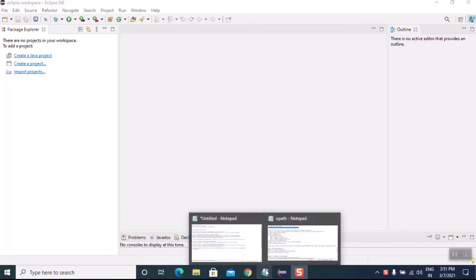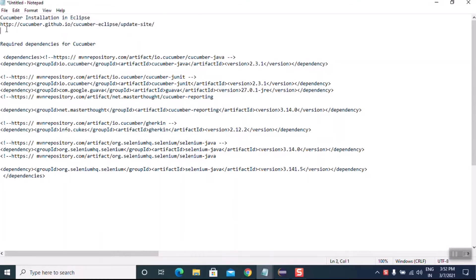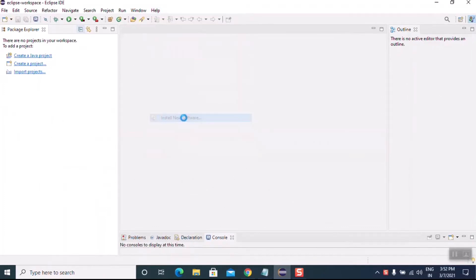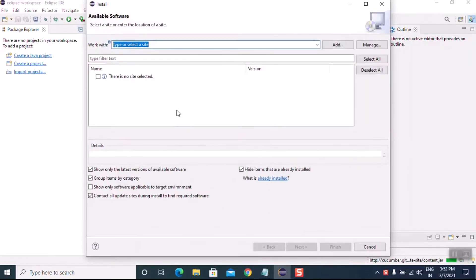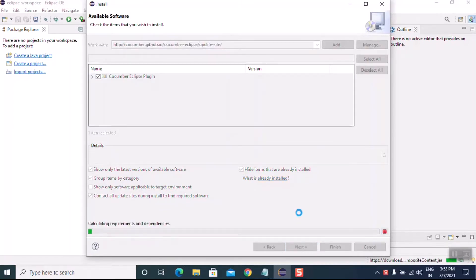We are going to install Cucumber. I have the notes with the link from where we can download it. Go to Help, then Install New Software, then paste the link we have copied. Select the checkbox and click on Next. Let's wait for the installation.